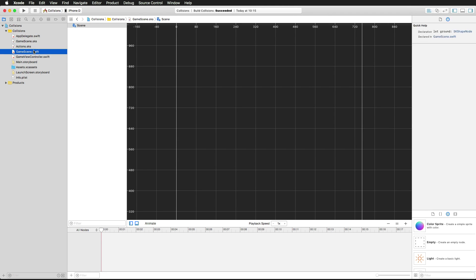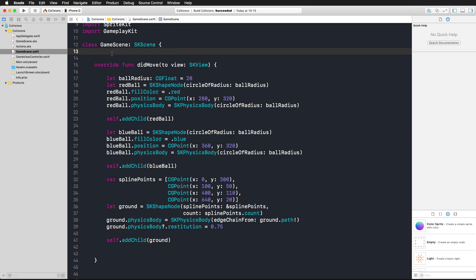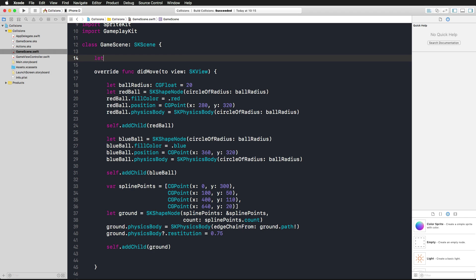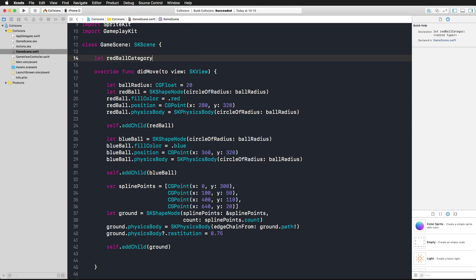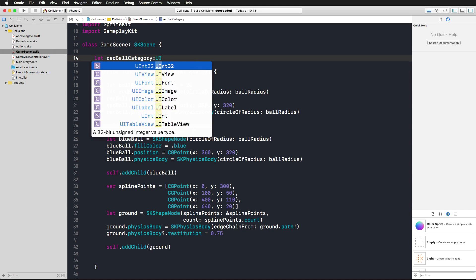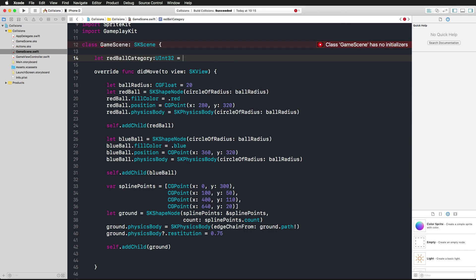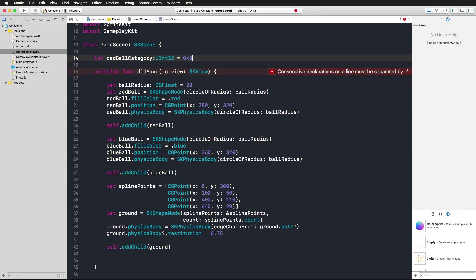Now how can we add collision testing to it? We should maybe start with the categories, defining them right as constants here in the property area of our class game scene. We have three categories. We have a red ball category which is going to be an unsigned integer 32, and we are assigning a value here in hexadecimal code as you've seen in the last video in the theory section.